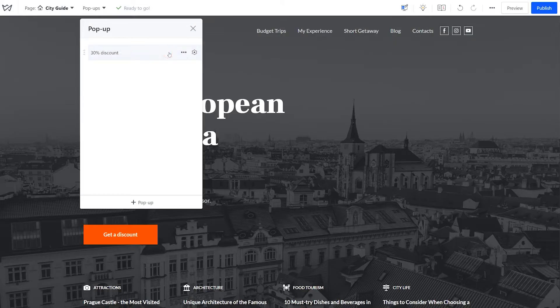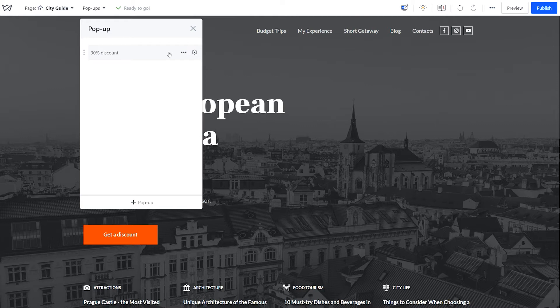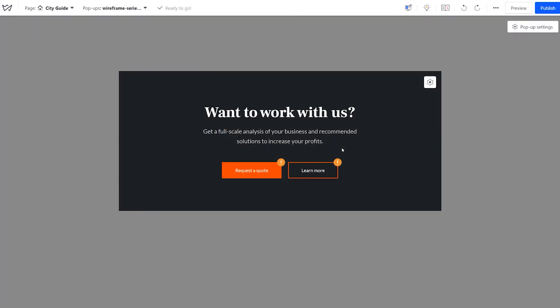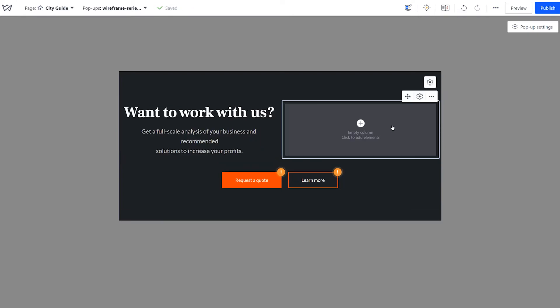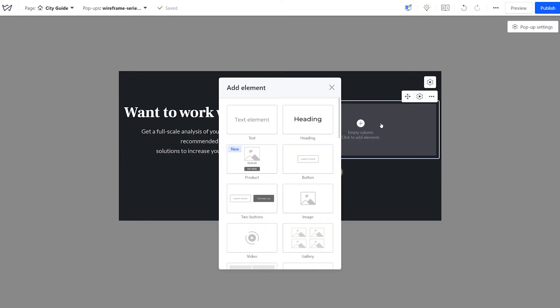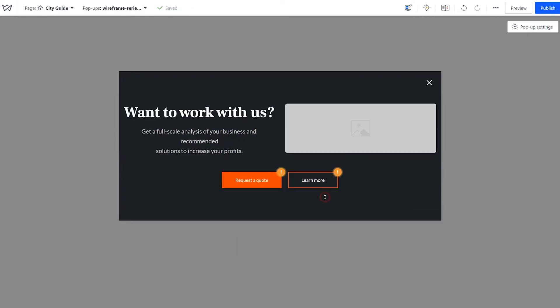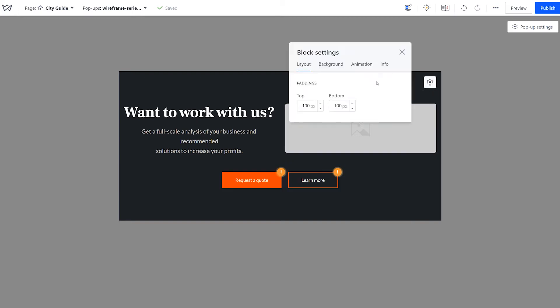Now click on the name you just added to open the pop-up editing mode. Regardless of the type of pop-up you choose, you can further customize it. For instance, if you selected a pre-designed layout, you can still add or delete elements as in any other block.